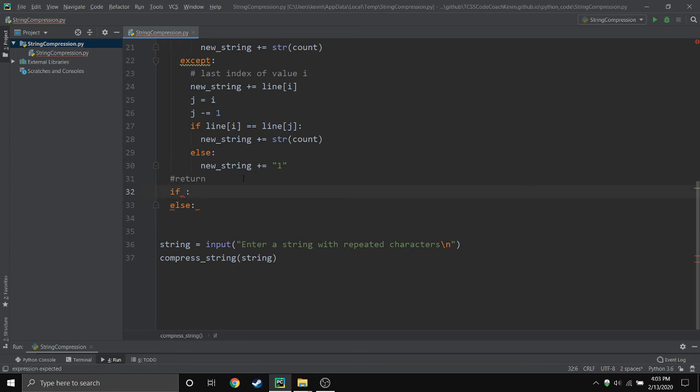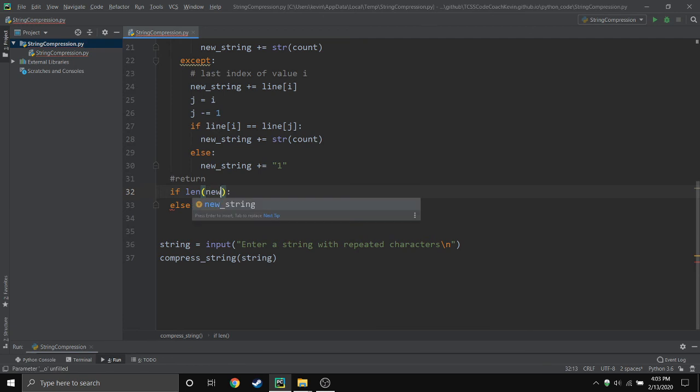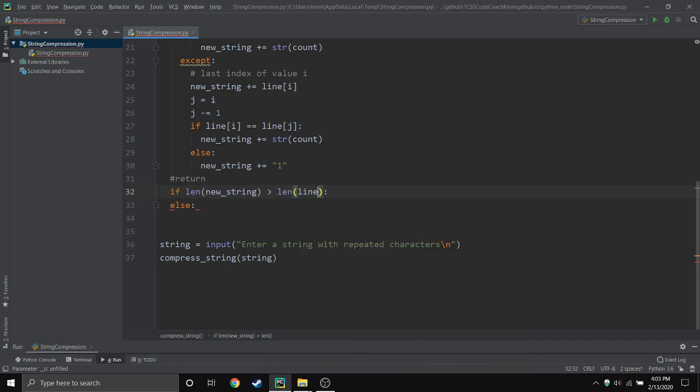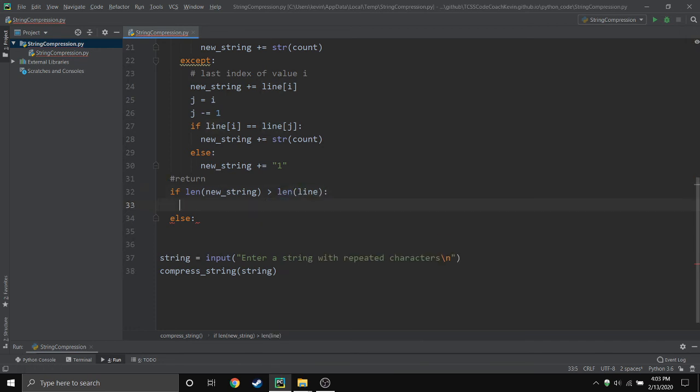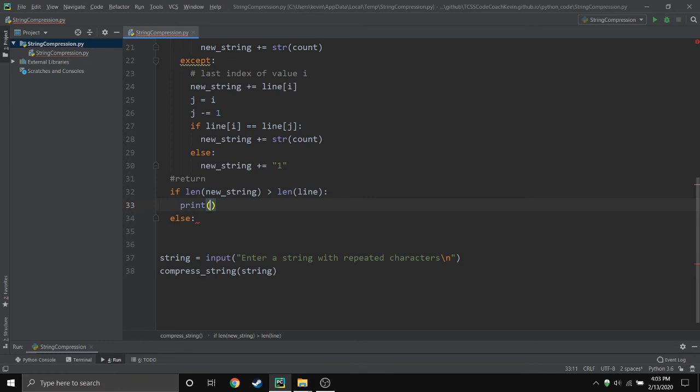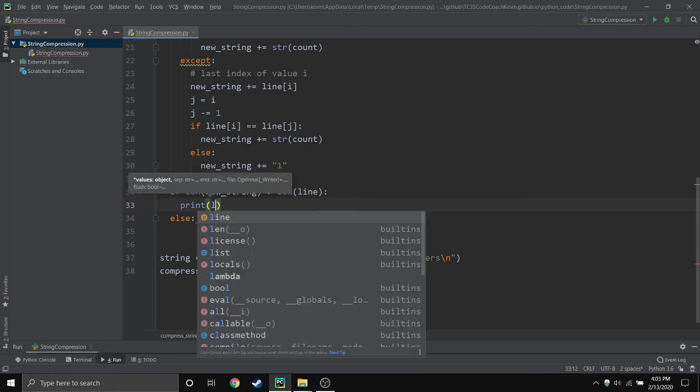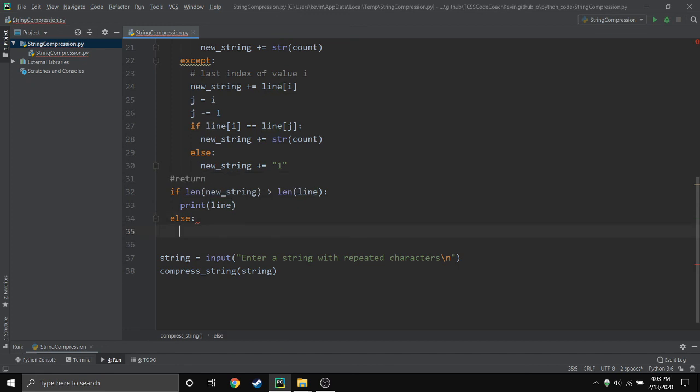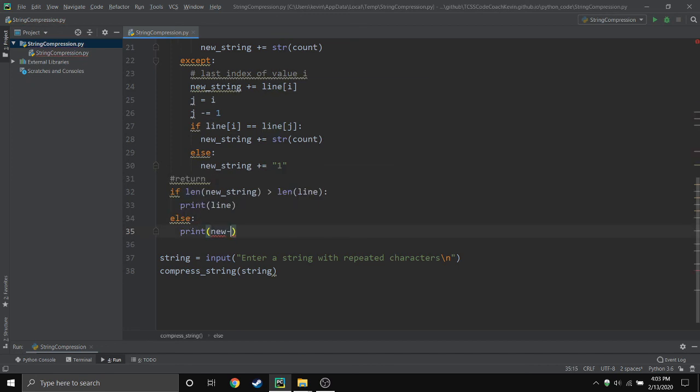So if the length of the new_string is in fact greater than the length of what I called line, then I want to print line. Otherwise I will want to do the new compressed string because then it was shorter and it's worth it.